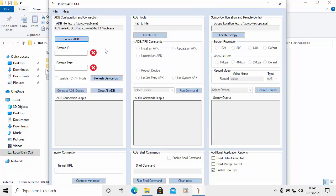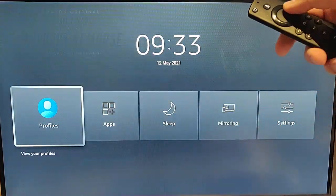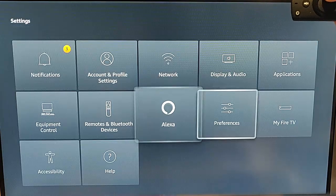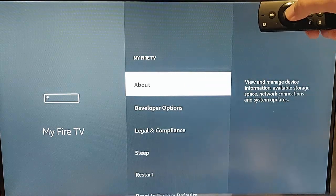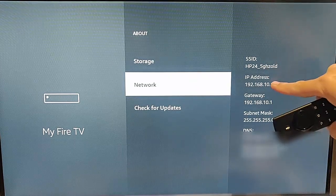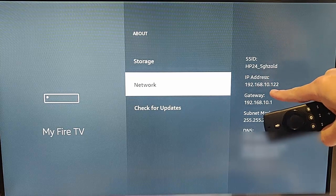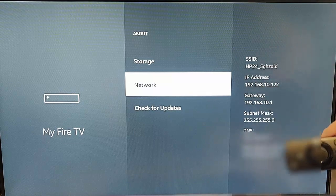Now go to your Fire TV Stick. Press the Home button on the remote to go to the main menu, then press and hold Home until a menu appears. Go across to Settings, press the middle button, find 'My Fire TV', press the middle button, then go to 'About', press the middle button, then go to 'Network' and make a note of the IP address — you'll need your IP address, not mine.